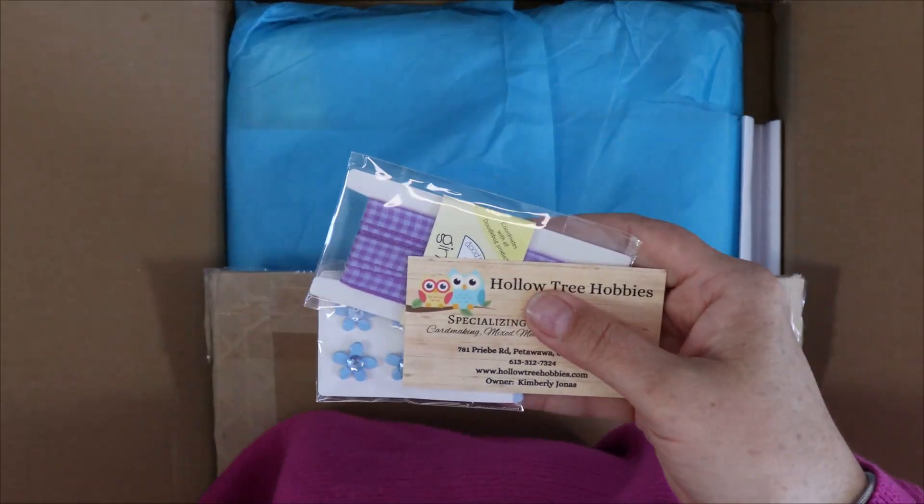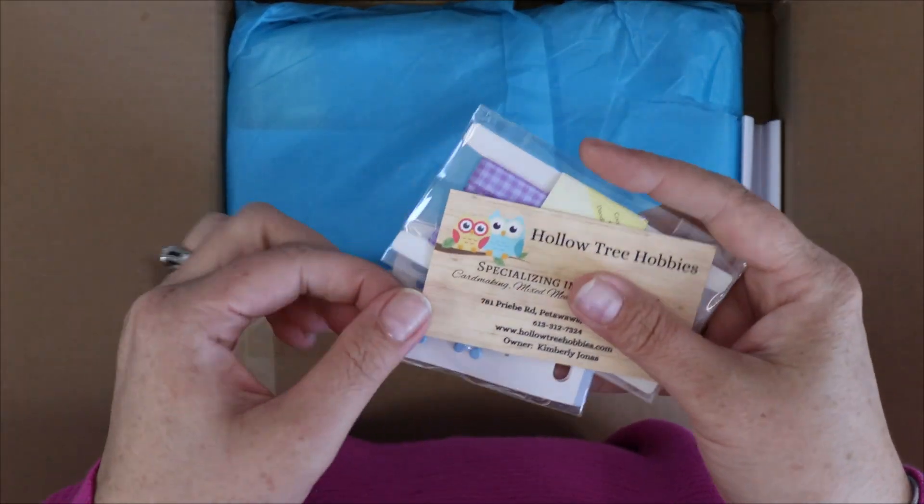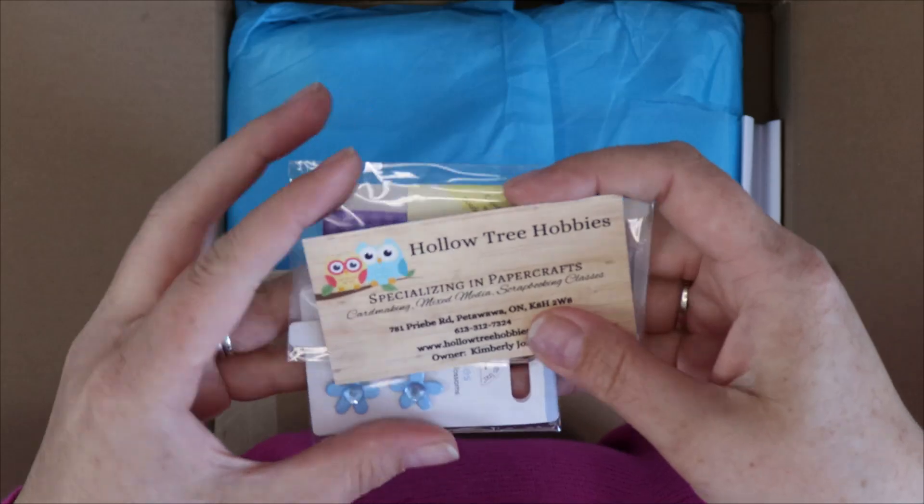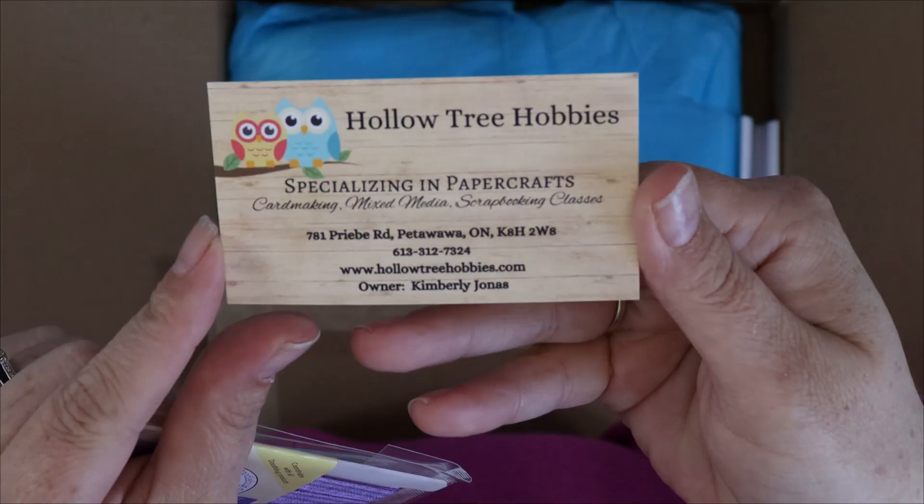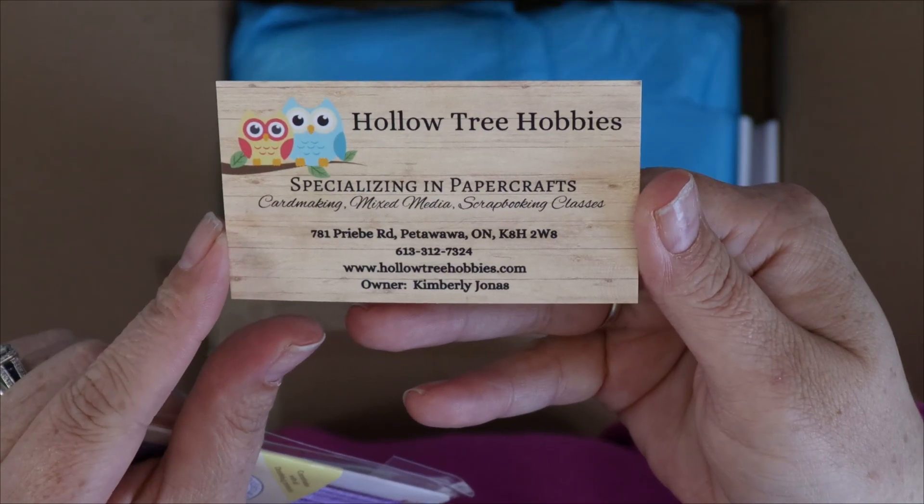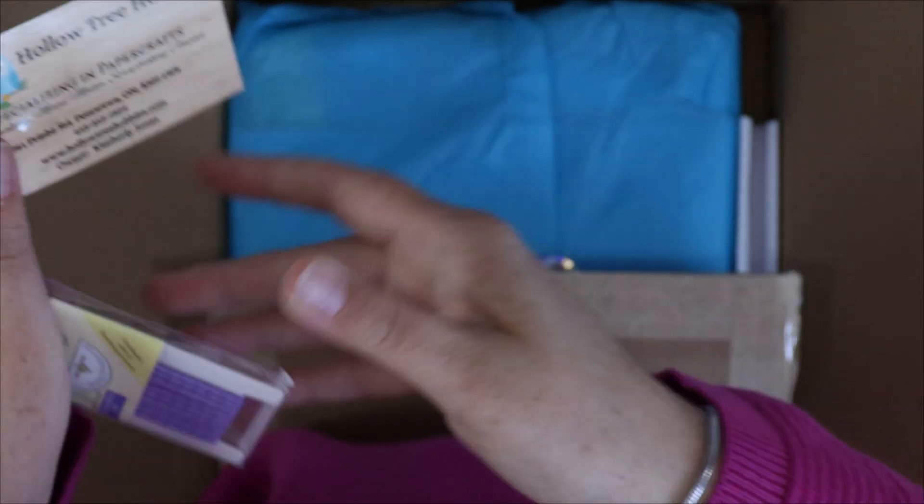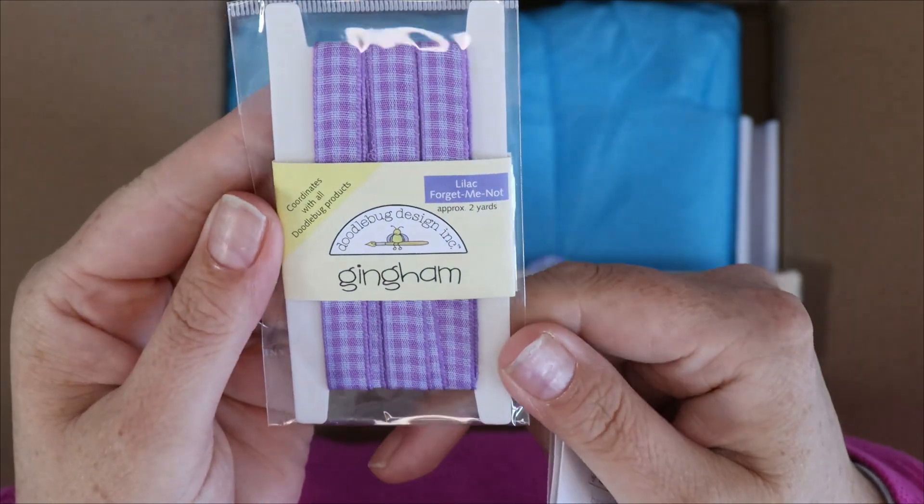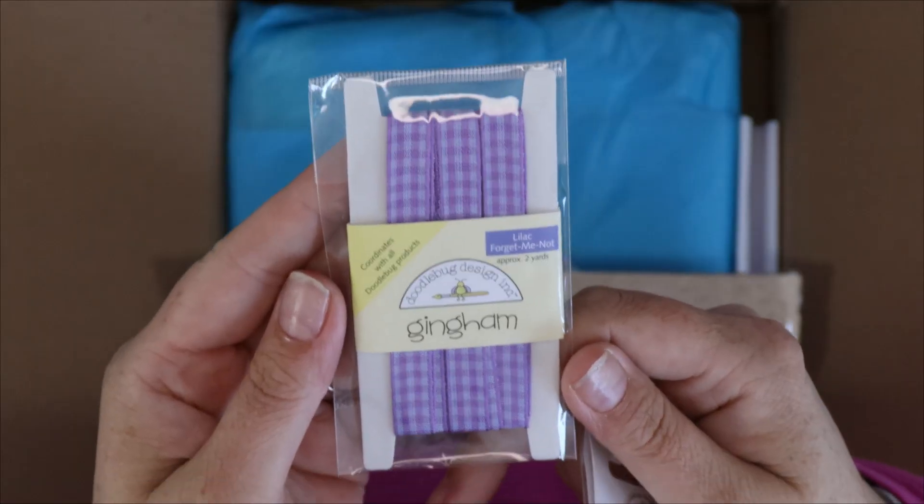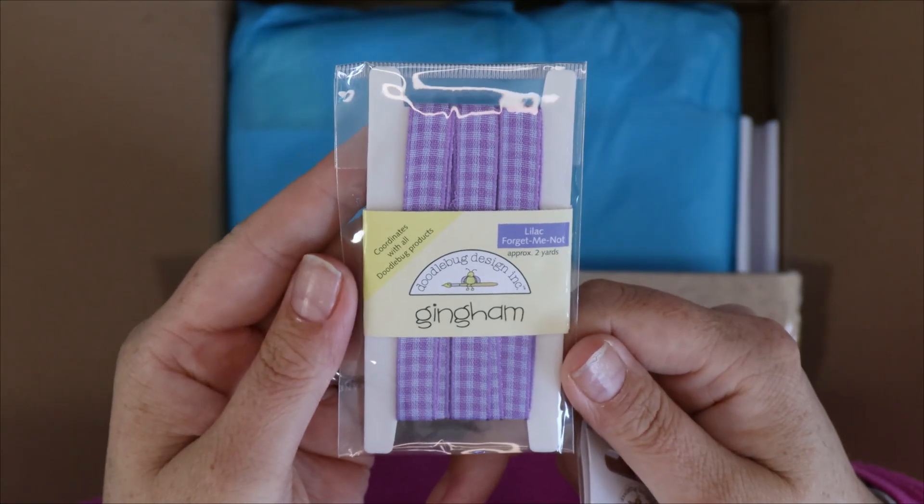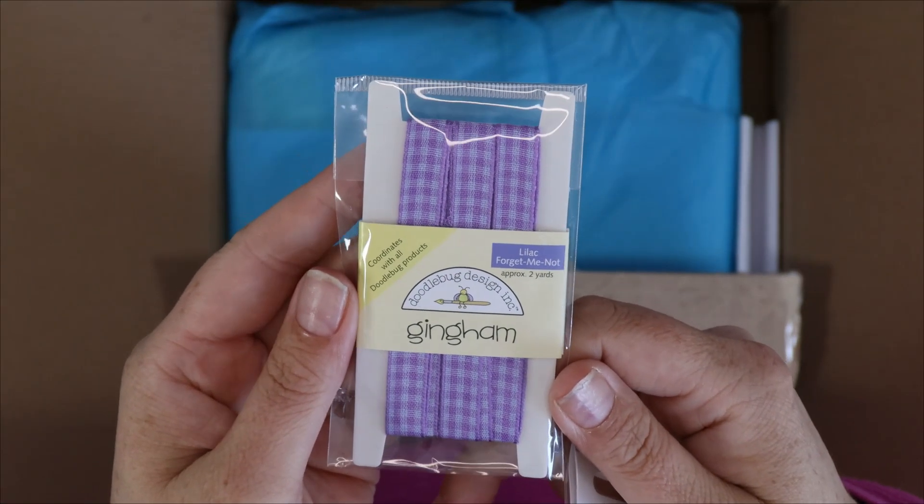We also have the business card from Hollow Tree Hobbies with the address, email and phone number, and then I've got some of this lilac forget me not gingham ribbon from Doodlebug.